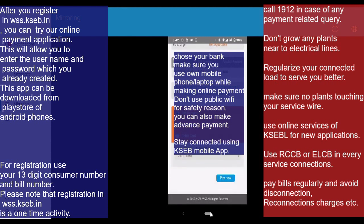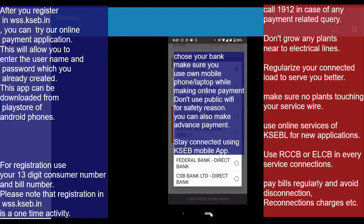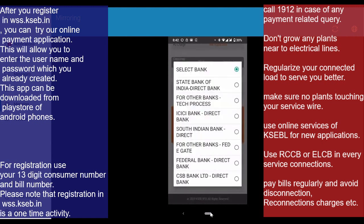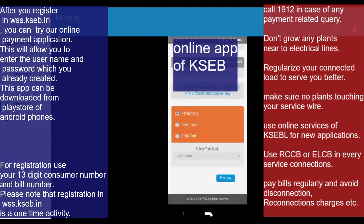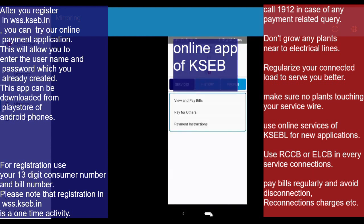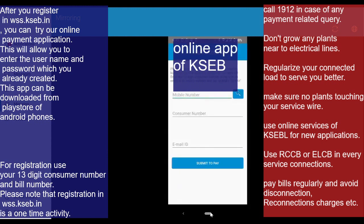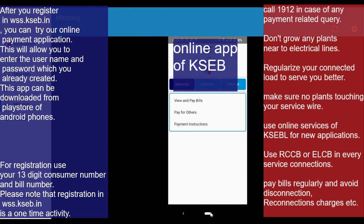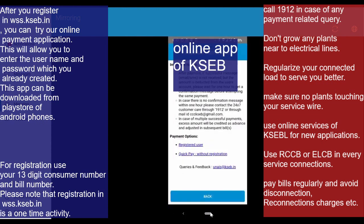You can select another bank and make the payment. I would like to pay using another bank. We have payment instructions and payment options available for the registered user.